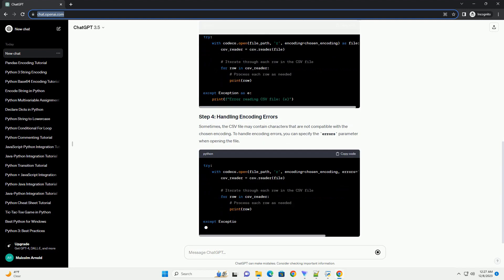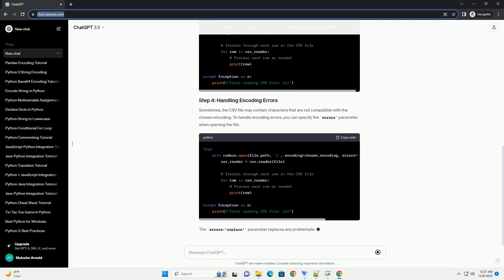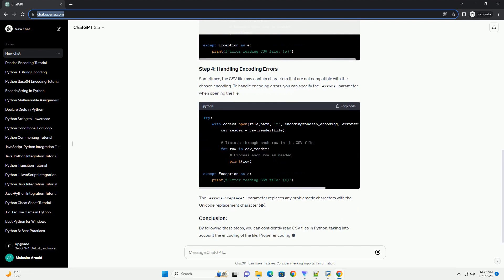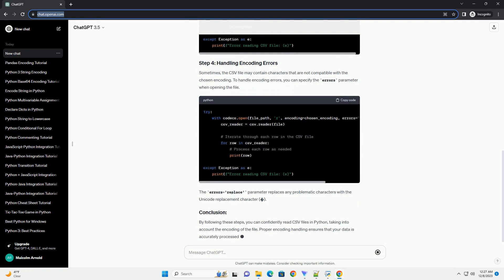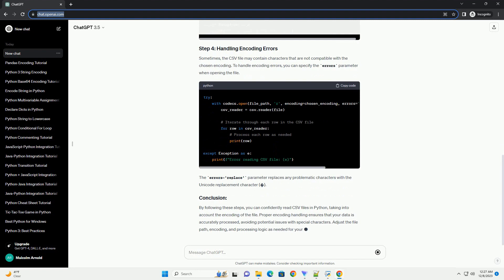Firstly, you need to import the necessary libraries, such as CSV and Codex, to work with CSV files and handle encoding.